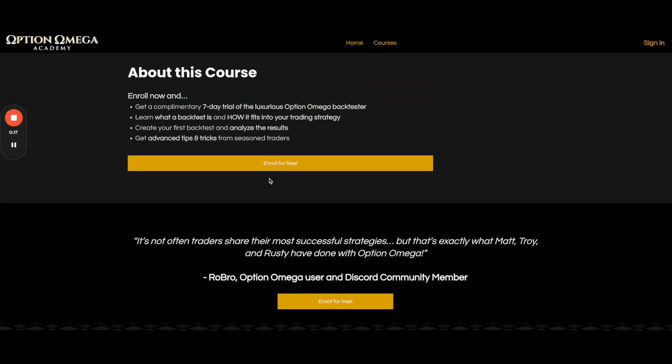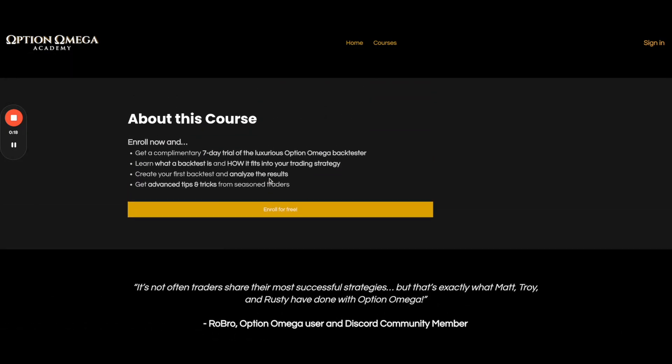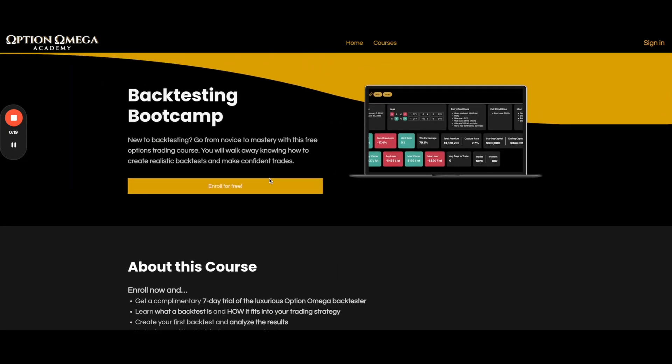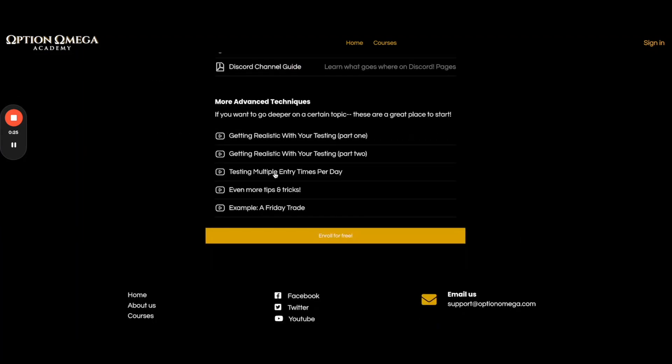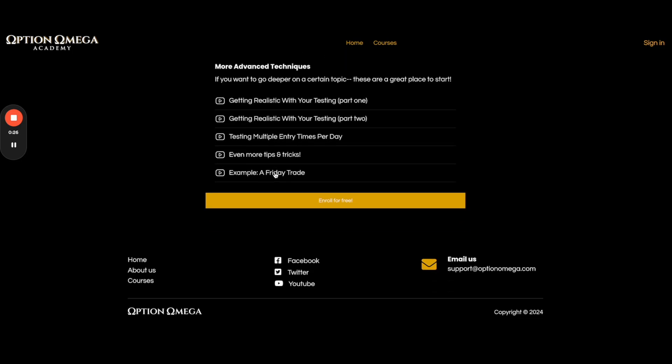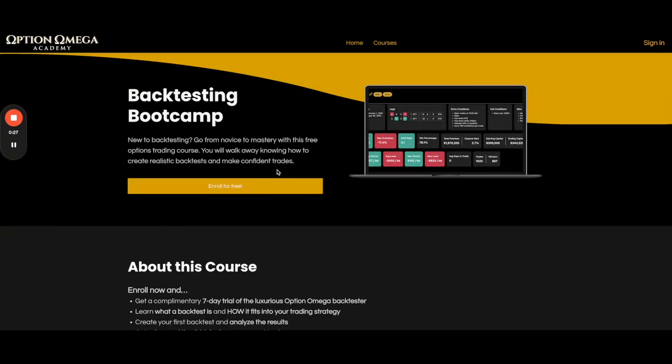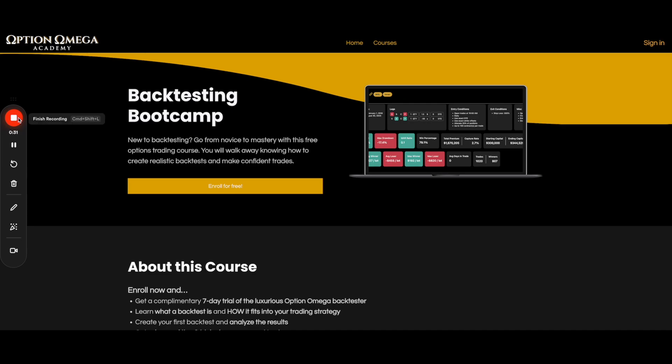This course is over an hour long and it will get you started from not having any idea what to do to being comfortable creating a backtest and optimizing it for the way that you want to backtest. Again, backtesting bootcamp on academy.optionomega.com and I'll have a link in the description.